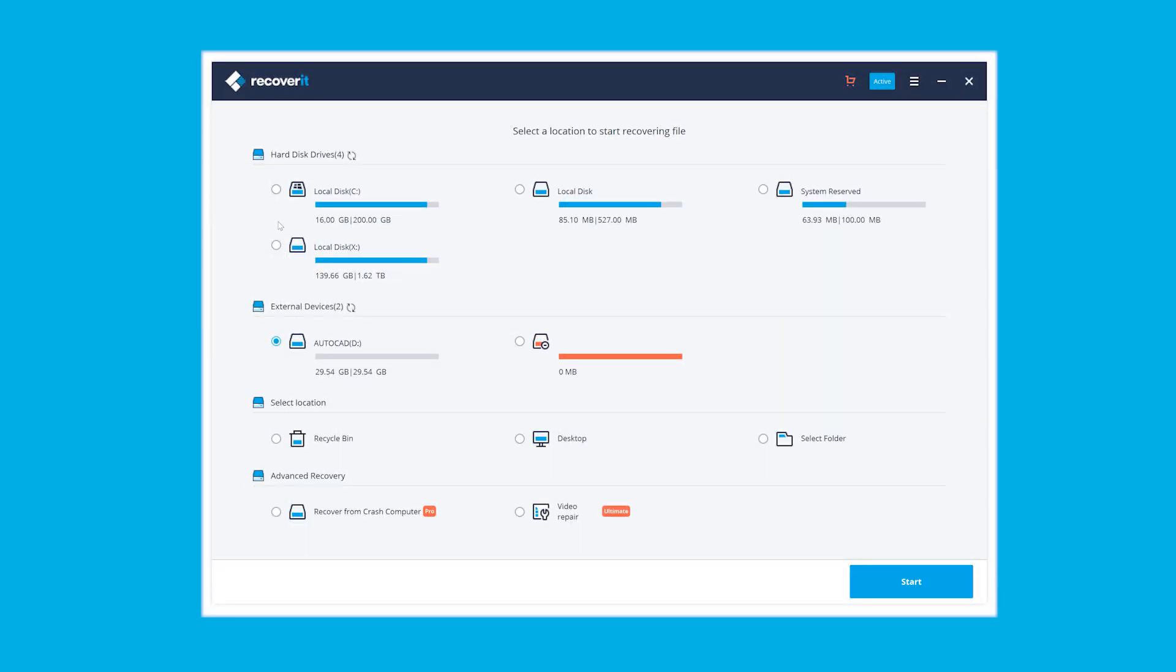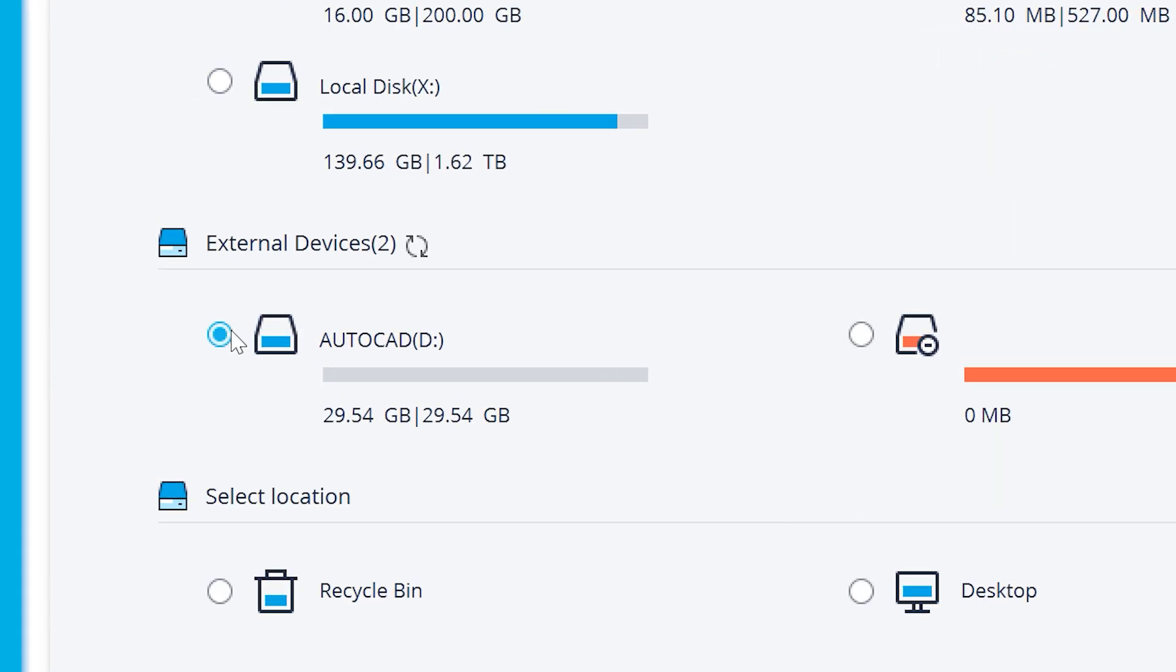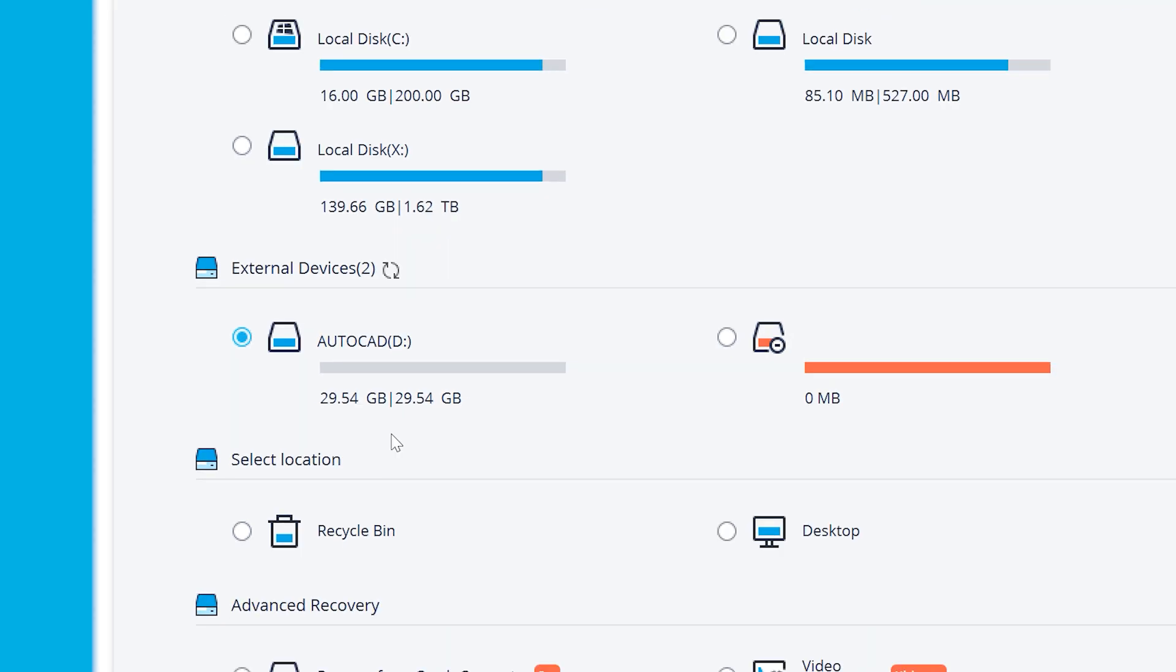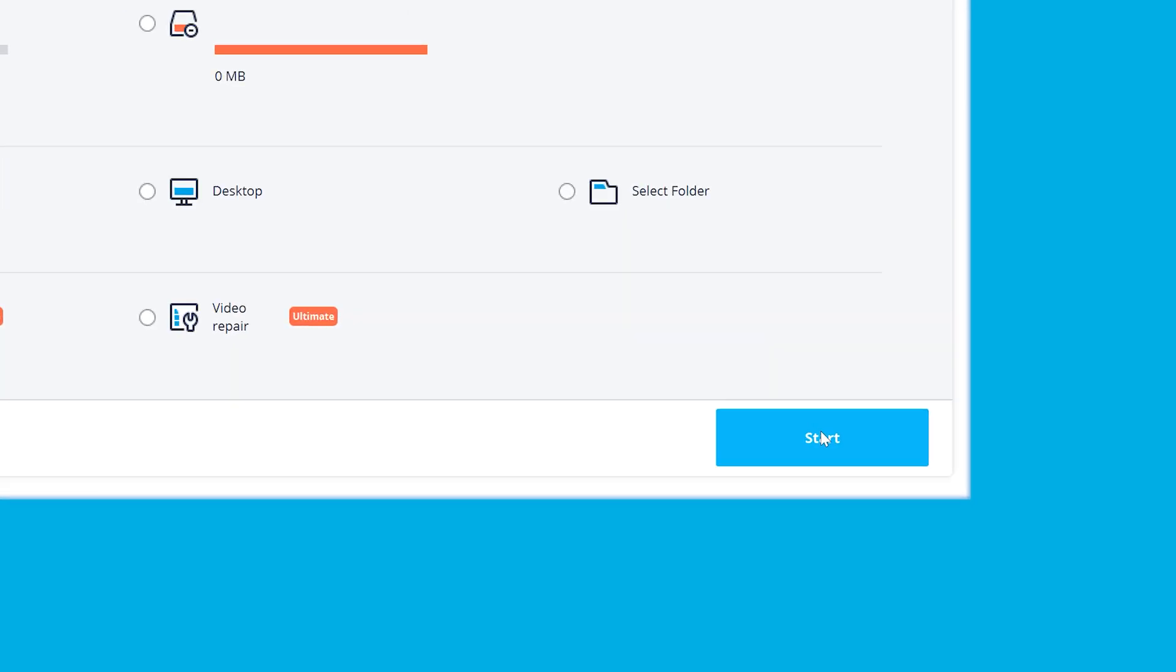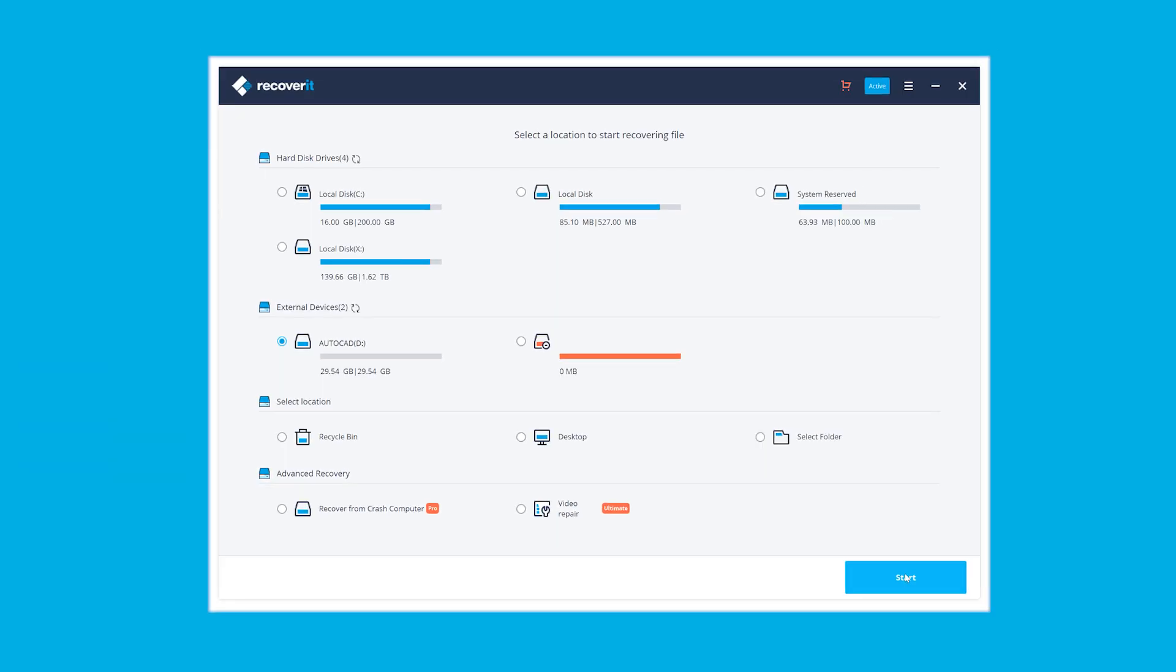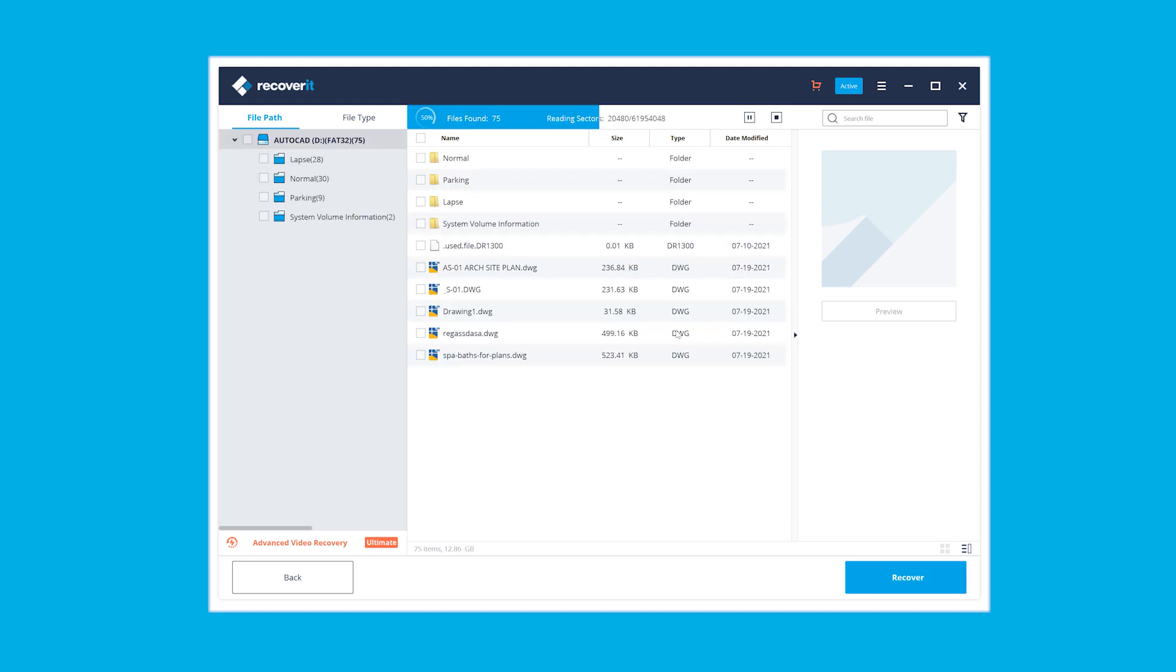So let me quickly take you through the steps. Let's assume that you've already downloaded and installed Recoverit. We open the app, on the home screen we choose the location from where the CAD files were originally deleted, and we click the start button. This is going to initiate the scan process. We better be patient and wait until we see those DWG files present on the screen.